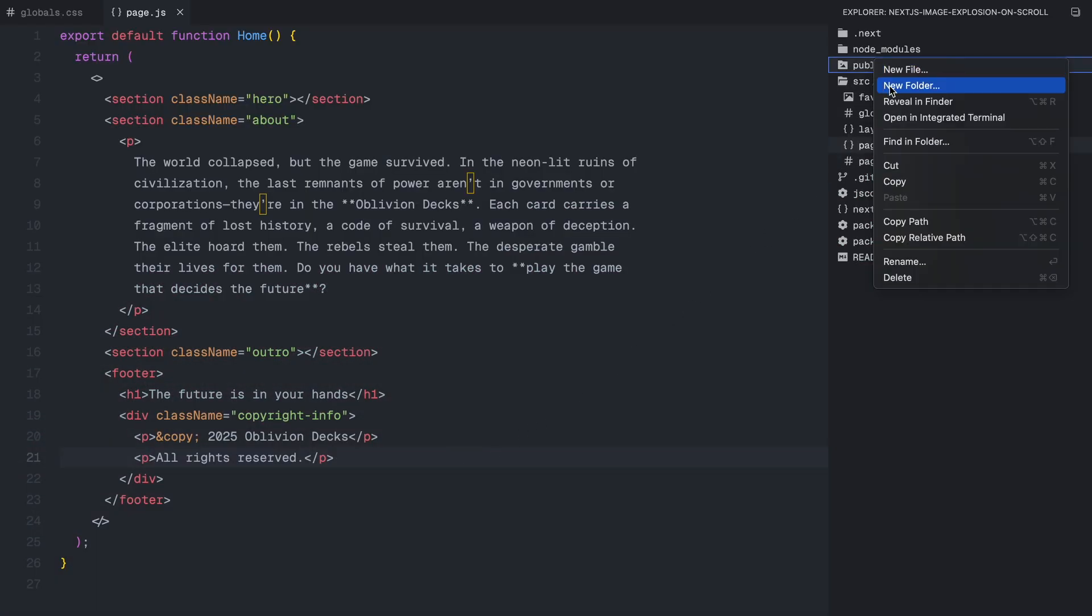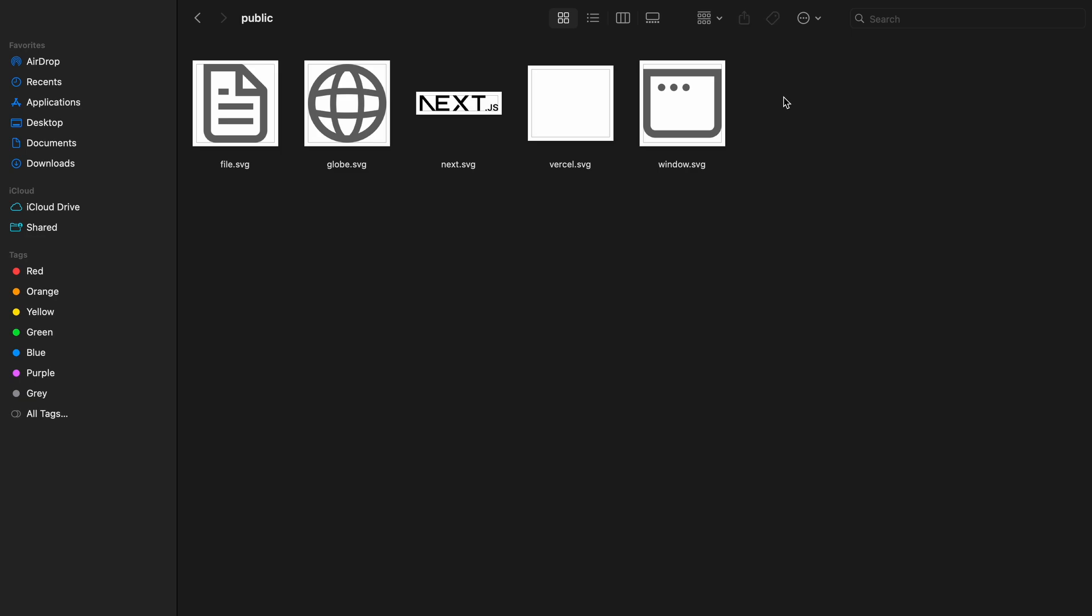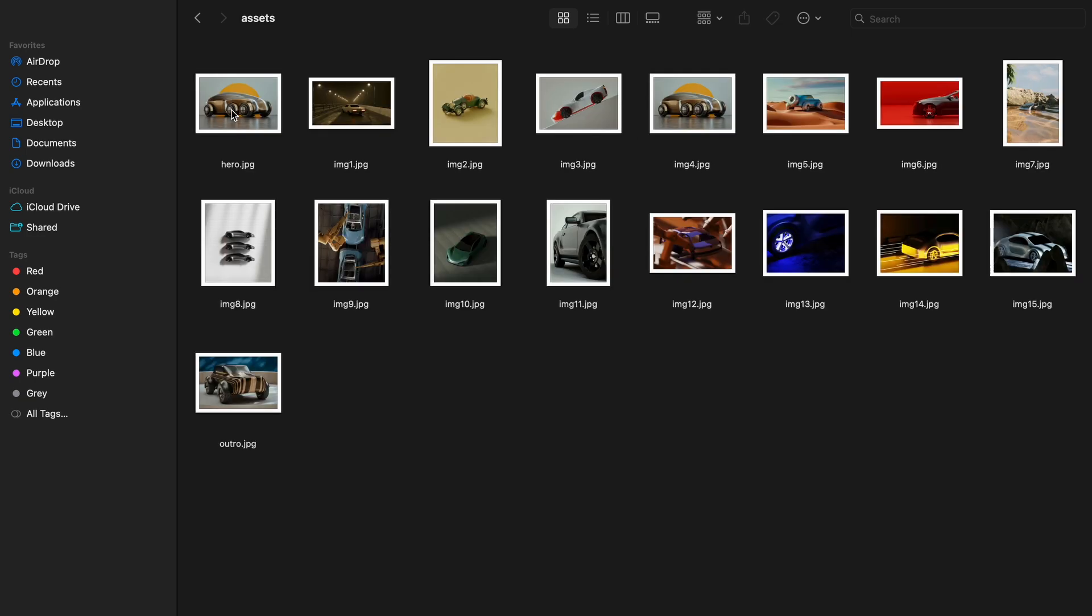Now let's add our assets. I'll navigate to the public folder and create a new folder called assets, where I'll place 15 images for this effect. You can add more or fewer based on your preference. Alright, with the HTML in place, let's move on to styling.